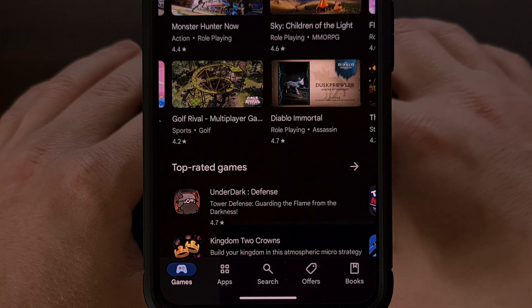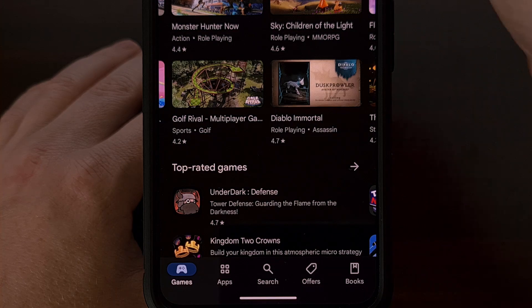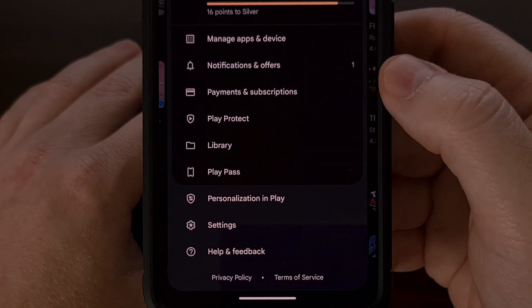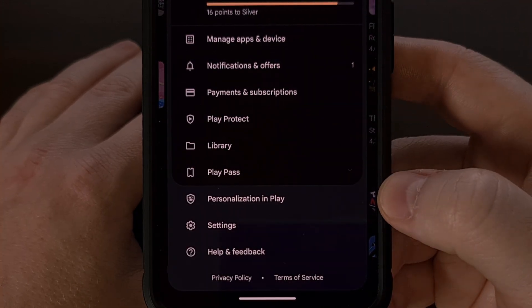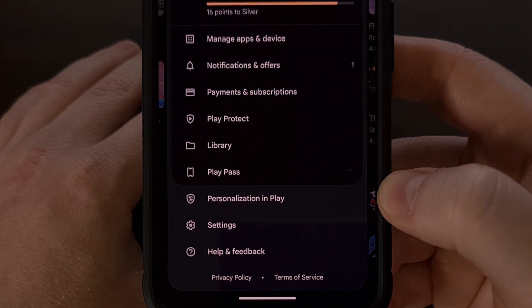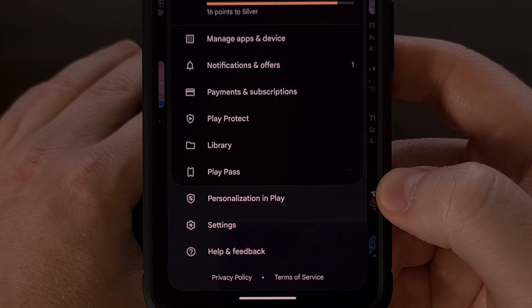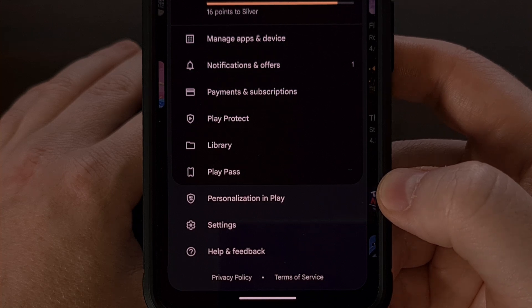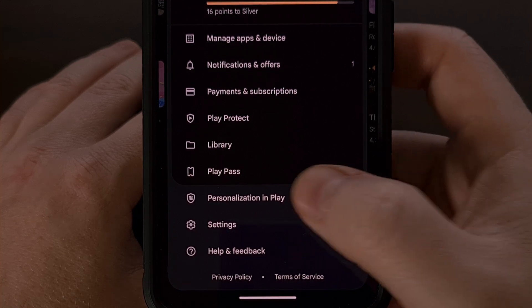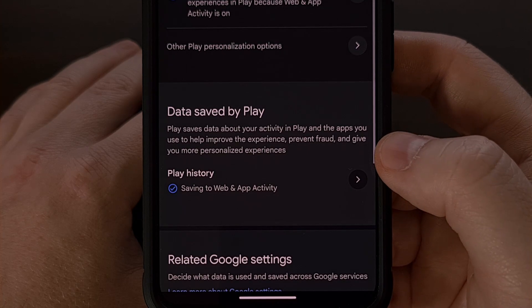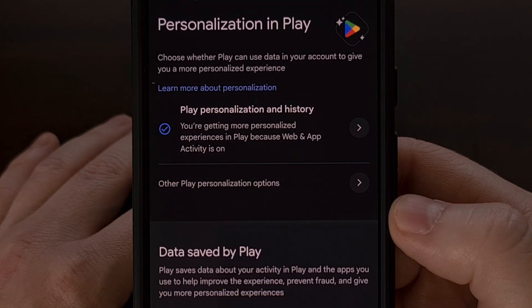First, we want to tap on the profile image in the top right corner and then look toward the bottom of this menu. You should see a new Personalization in Play menu. If you have this feature available to you, we can tap on it right there and you'll see the various options here.